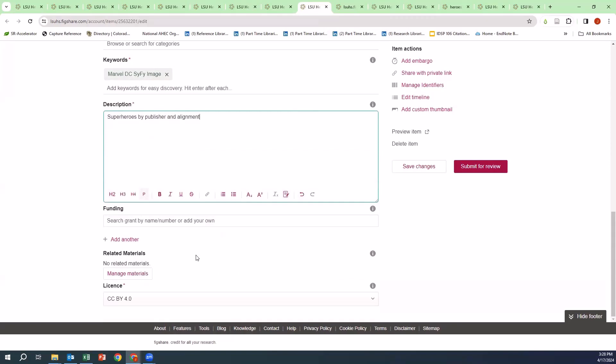The next section is Funding. You can search by grant name or number or add your own. You can add related materials and choose your license.